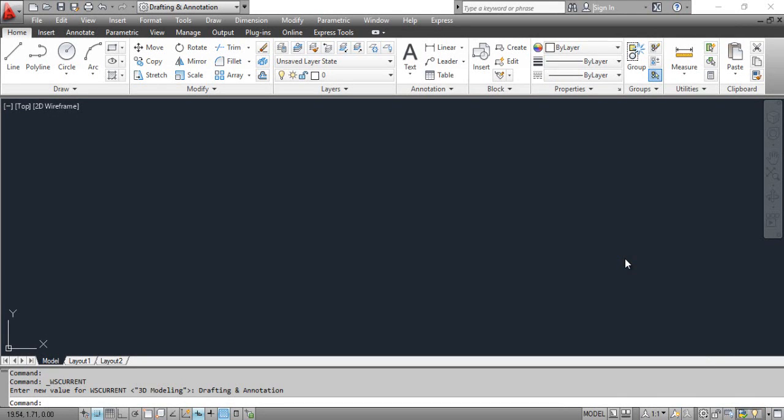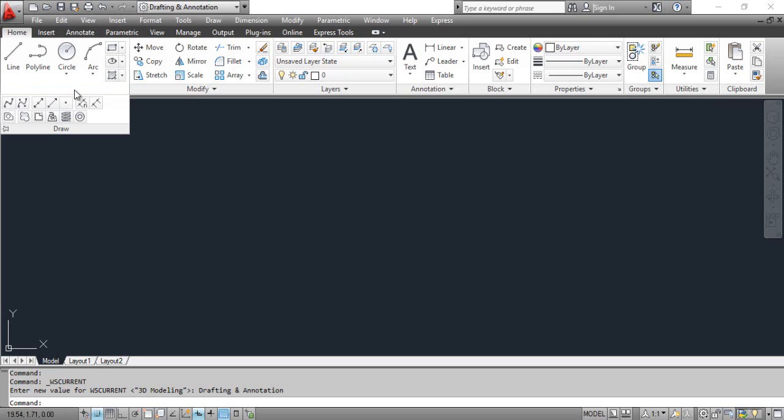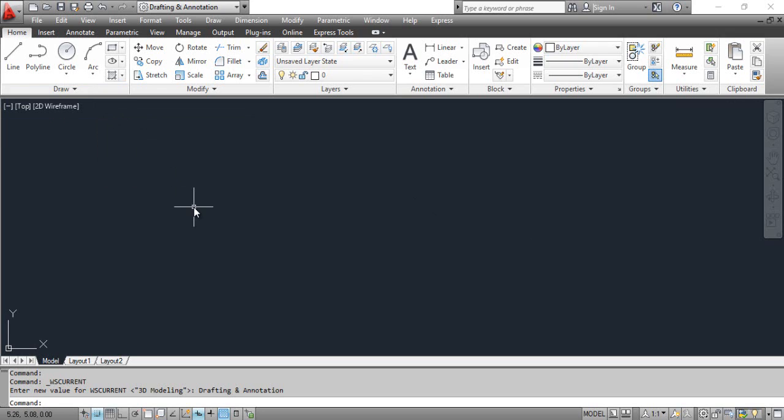You can select the measure tool from the dashboard, or click the Draw menu, select Point, and select Measure.